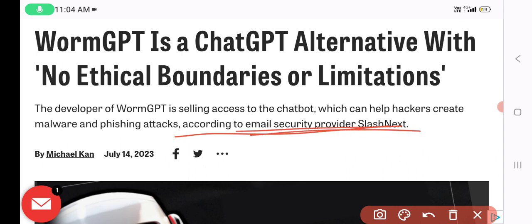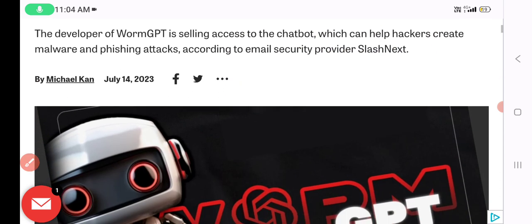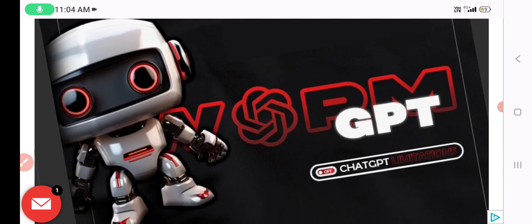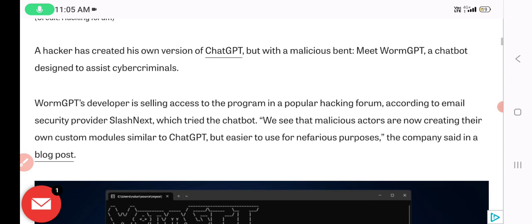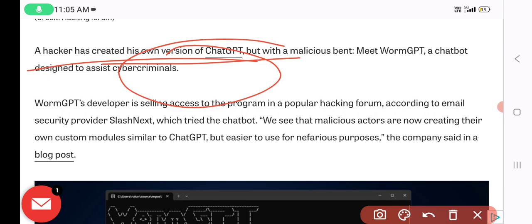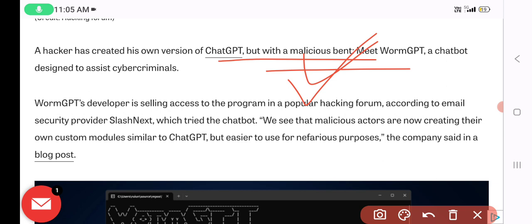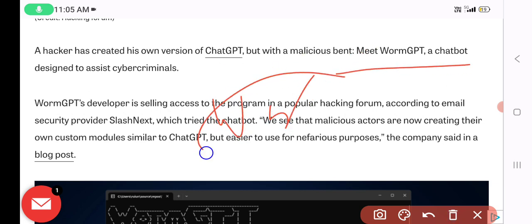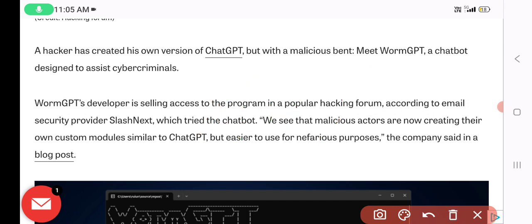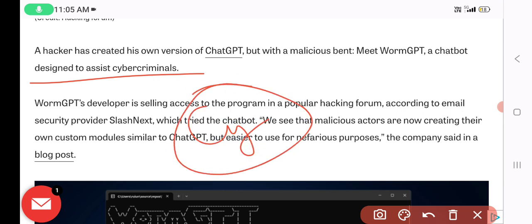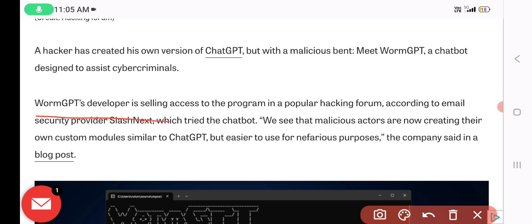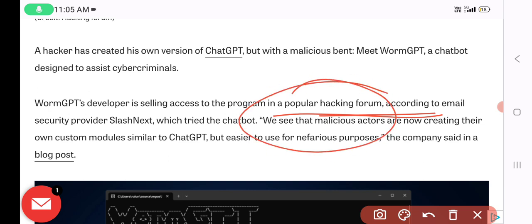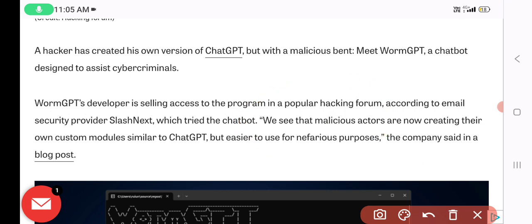According to security provider SlashNext, WormGPT changes how ChatGPT normally responds — a hacker has created their own version of ChatGPT but with a malicious intent. WormGPT, spelled W-O-R-M, is a chatbot designed to assist cybercriminals — it's for black hat hackers. The developer is selling access on a popular hacking forum.